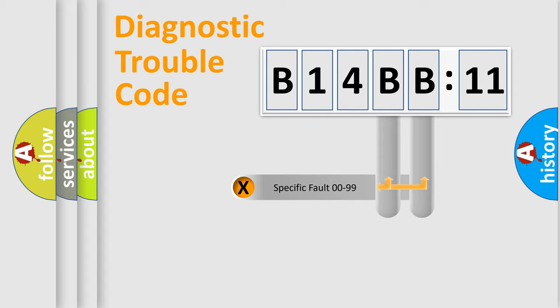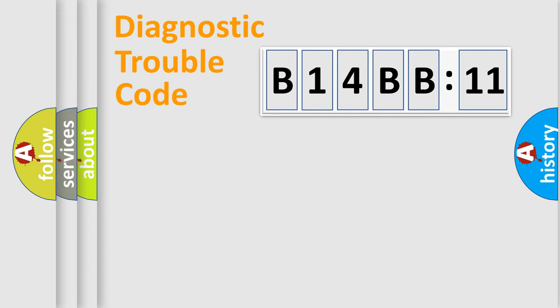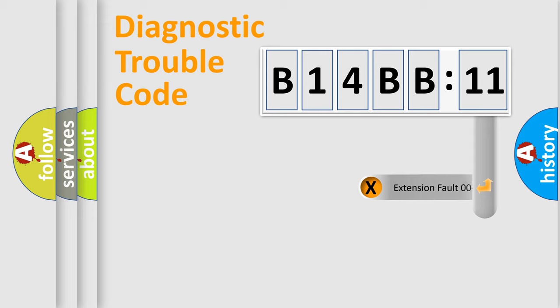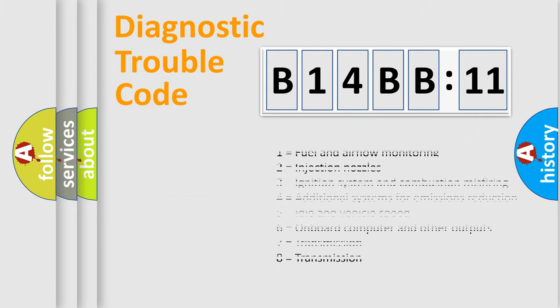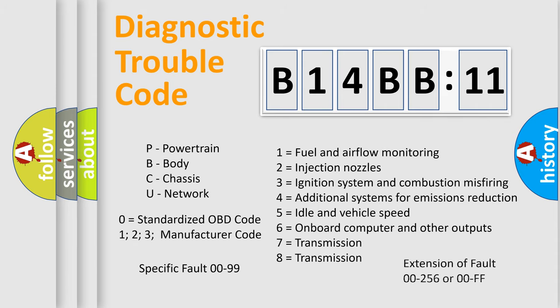Only the last two characters define the specific fault of the group. The add-on to the error code serves to specify the status in more detail, for example, short to ground. Let's not forget that such a division is valid only if the second character code is expressed by the number zero.